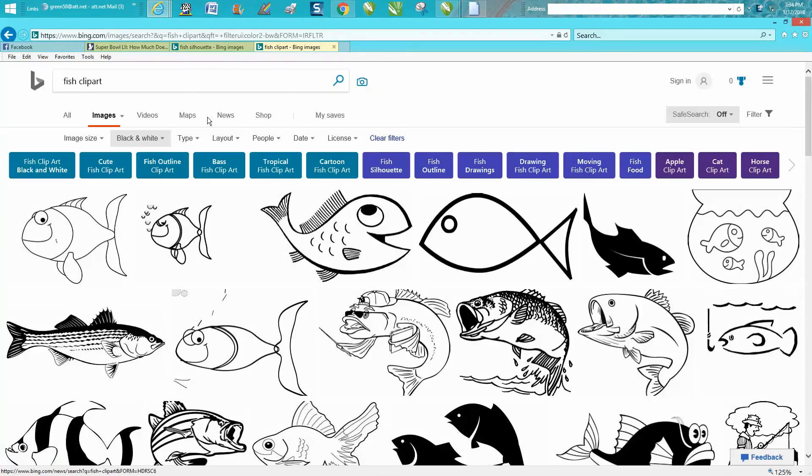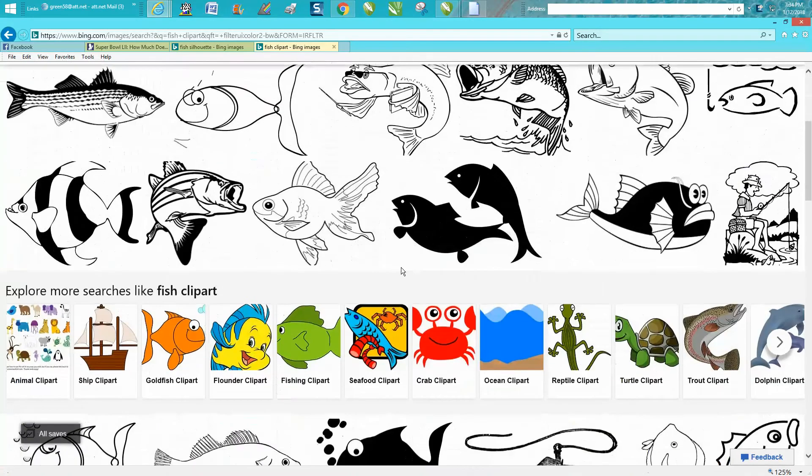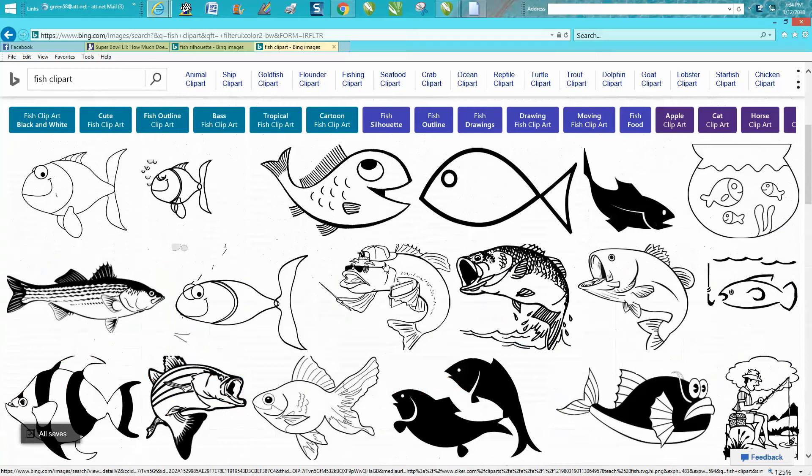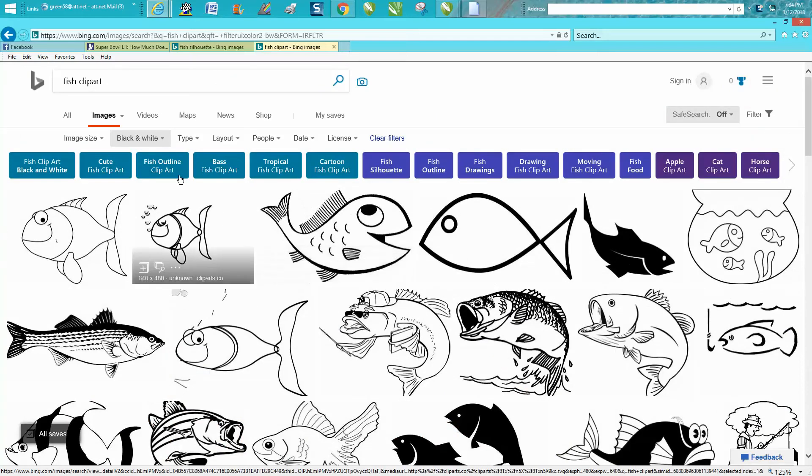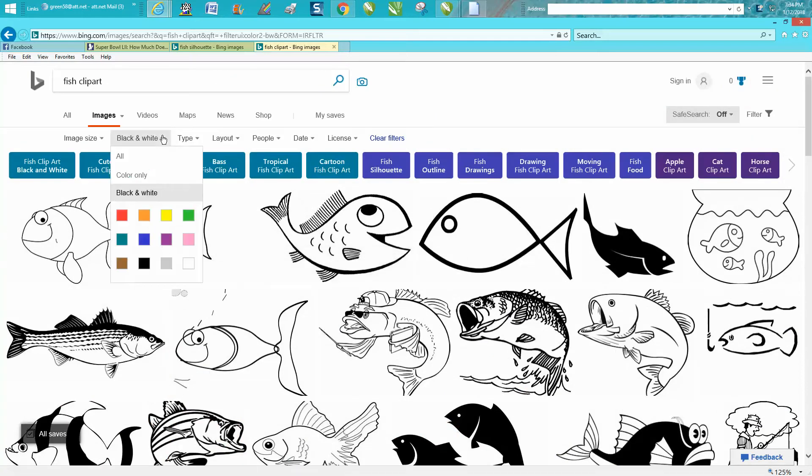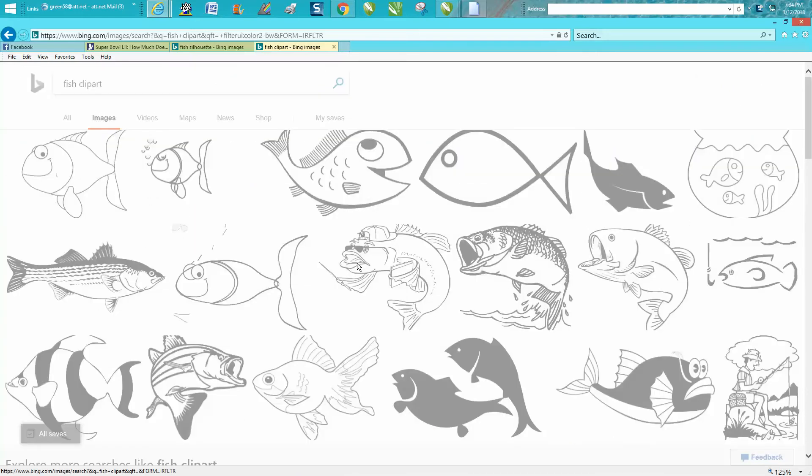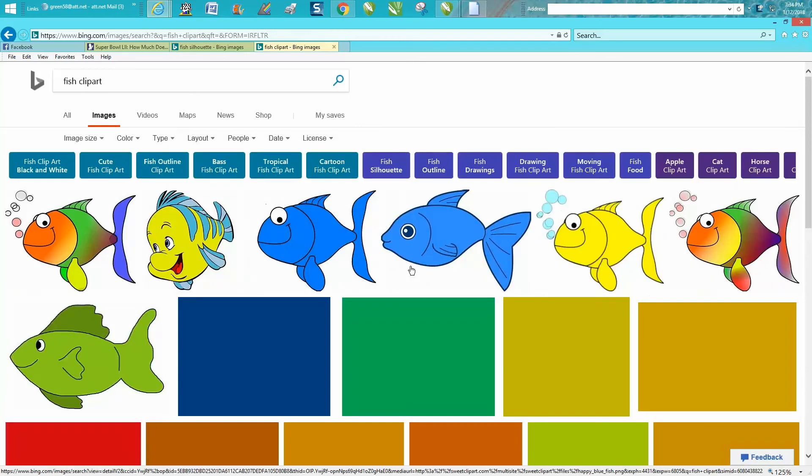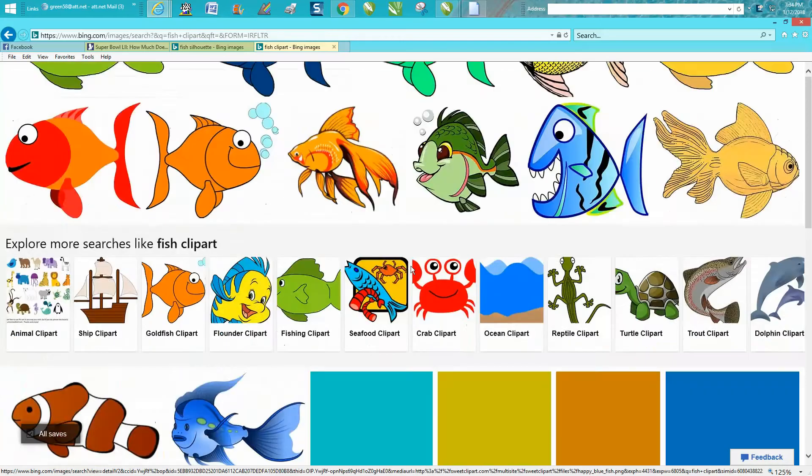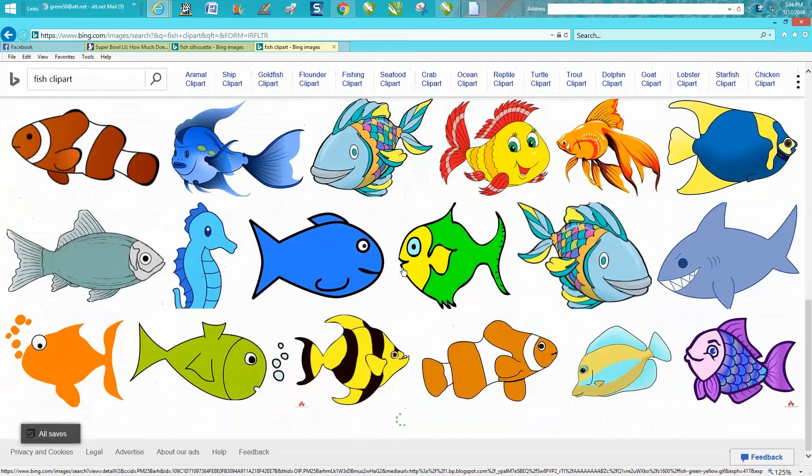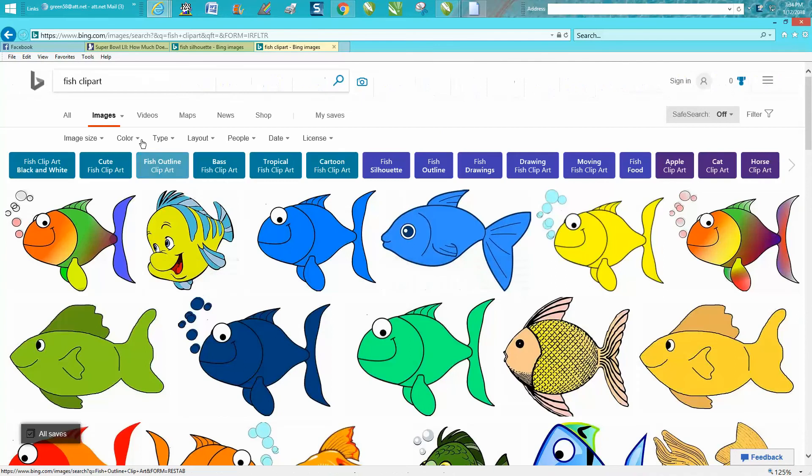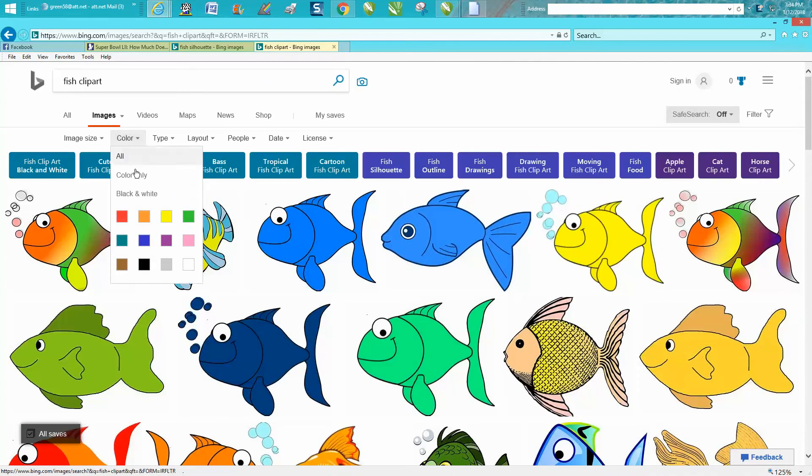I used to type in fish clip art and I would get all this stuff and I've already filtered it out by turning it all black and white. If you just type clip art this is more or less what you get and then you can go to the filters and change the color to black and white and then you get that.